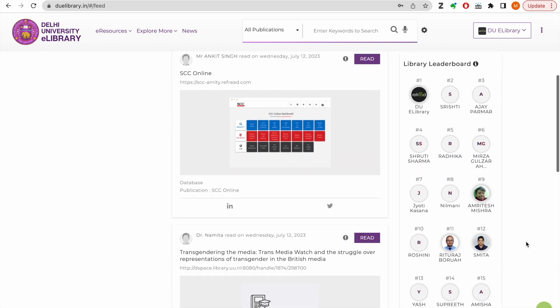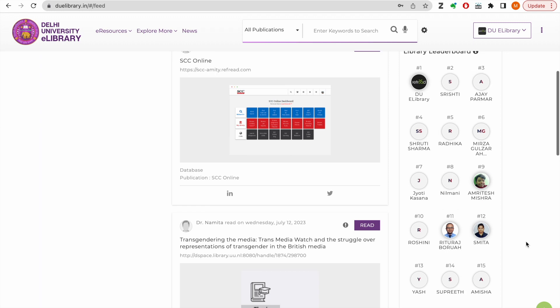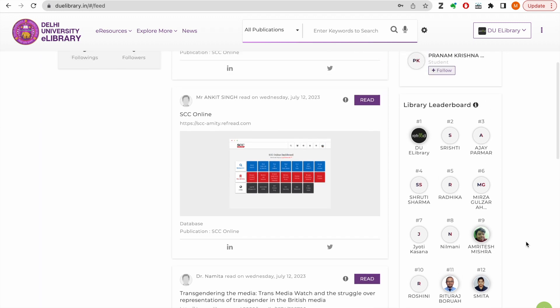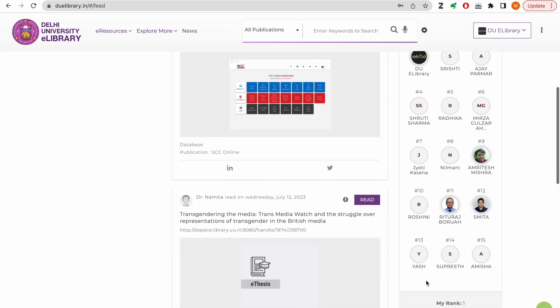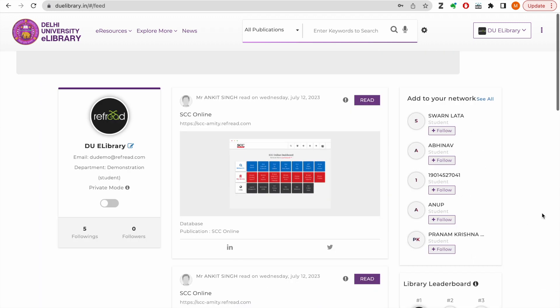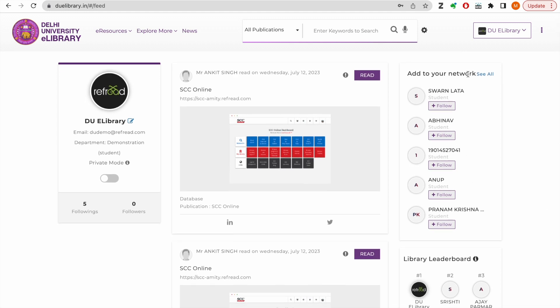This helps you discover eResources in a social manner. You can also check your reading rank within the community on SocioLib.